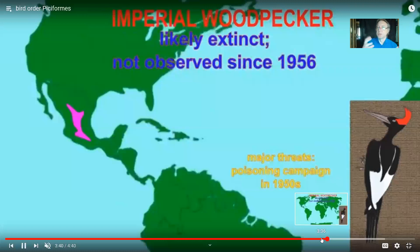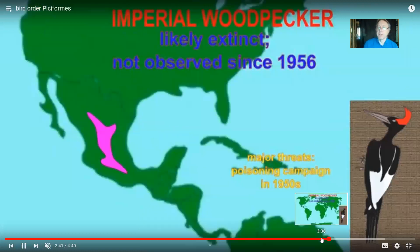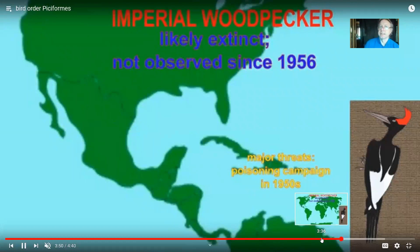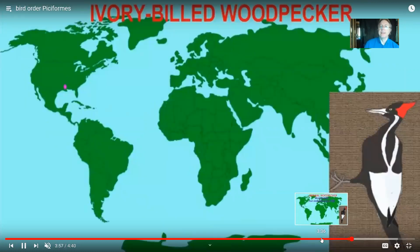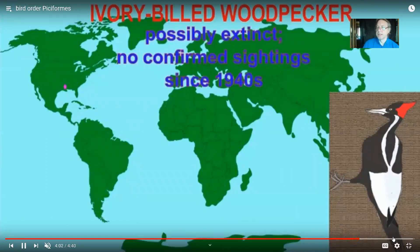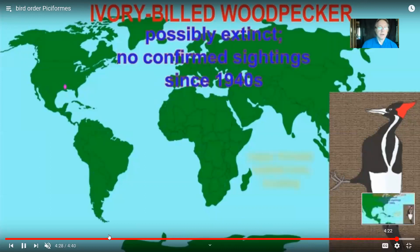Many woodpecker species are specific to certain parts of the world, making them vulnerable to environmental pressures. Some have become extinct — such as the imperial woodpecker, which was the largest woodpecker in recent history. And then the ivory-billed woodpecker, which is thought to be extinct, although there are some possible sightings more recently.